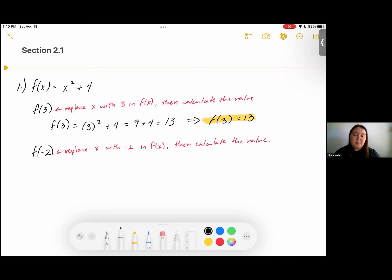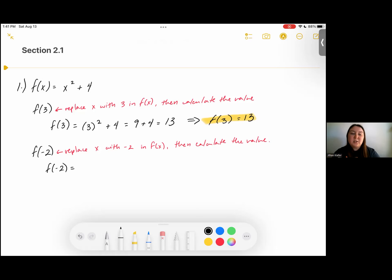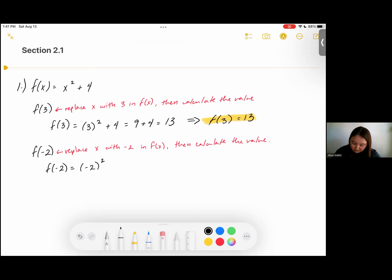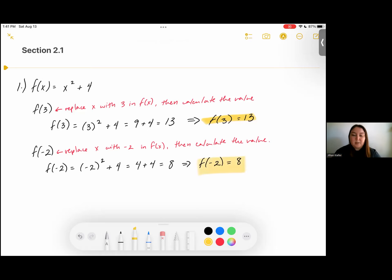Now we can do the same thing with negative 2. f of negative 2 — we're replacing x with negative 2. When we place that negative 2, x is squared, which means we really have x times x. So whenever we have a negative, we need to make sure that negative is included within the square — put the negative inside the parentheses. So we have negative 2 squared plus 4. Negative 2 squared is 4, and 4 plus 4 is 8. So f of negative 2 is equal to 8.